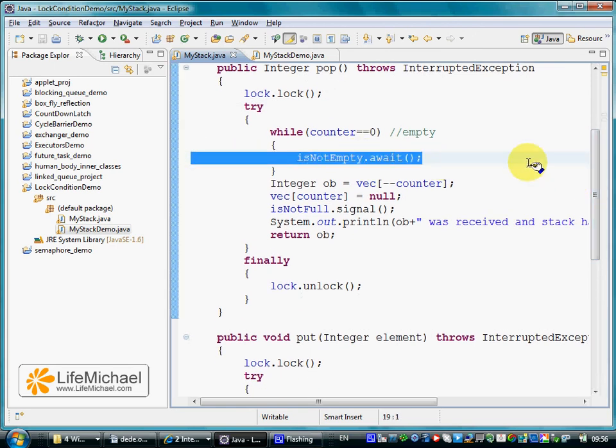Calling await on the isNotEmpty condition, we pause the thread that tries to pull an element from an empty stack.